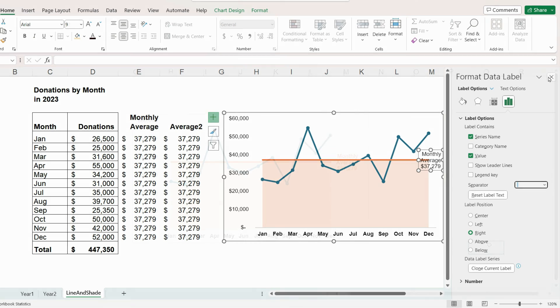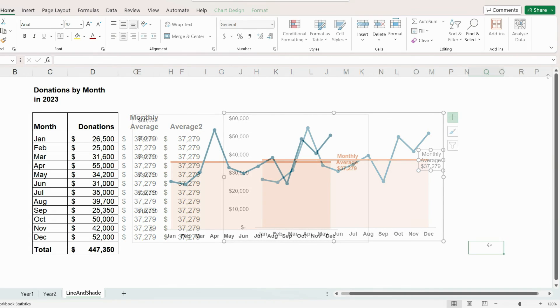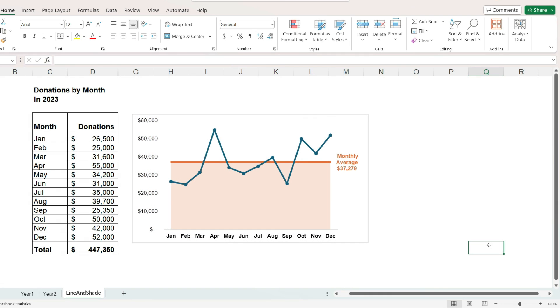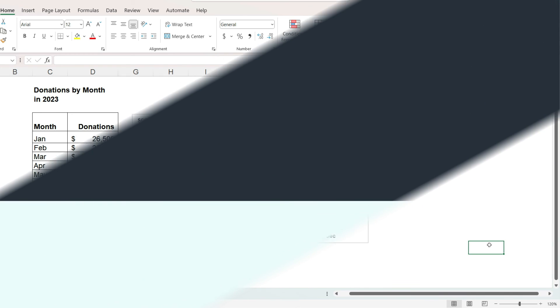And if we repeat the same formatting process we went through earlier, we will end up with a pretty cool looking chart. I hope you found this video helpful. If you enjoy learning about working with data, please consider subscribing to this channel.